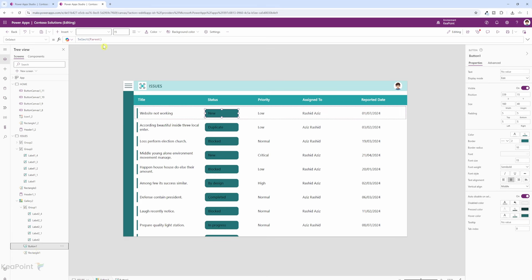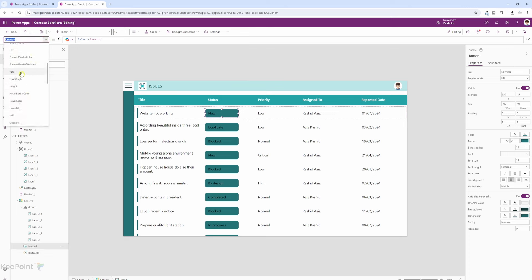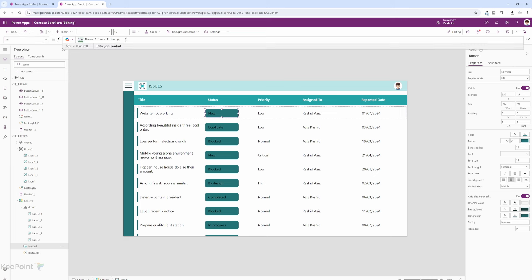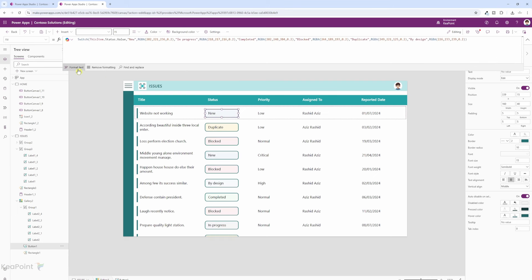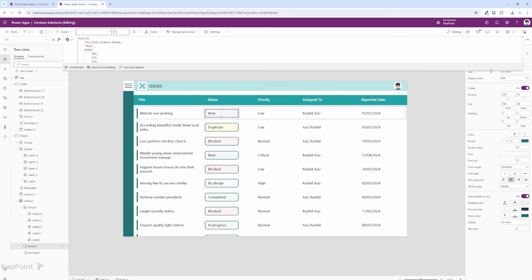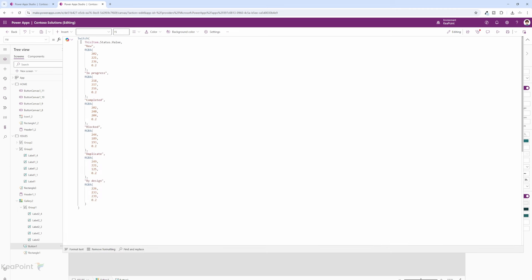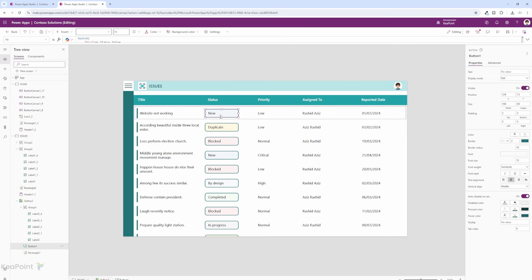I will select the button from the left-hand menu and change the drop-down to fill. At the moment the button color is the theme primary color. I will replace that with a switch statement — if I format the text you can see the code more clearly. I have added a switch statement with a different color scheme for each type of status, with the opacity set to 0.2. This sets the button color based on the different status value. Now you can see the button is showing a different color for each status.